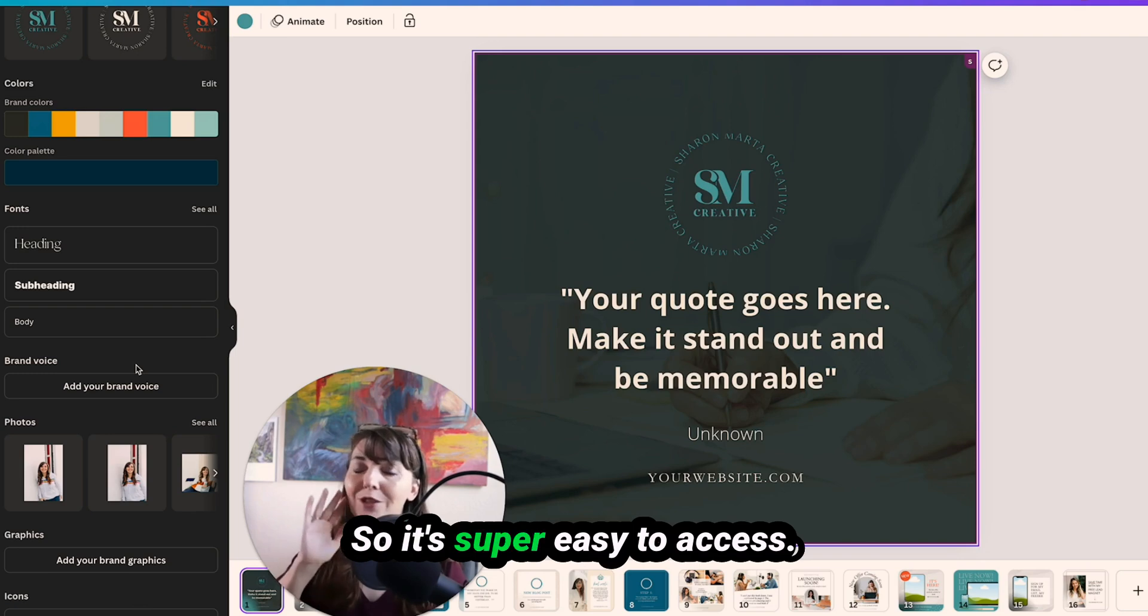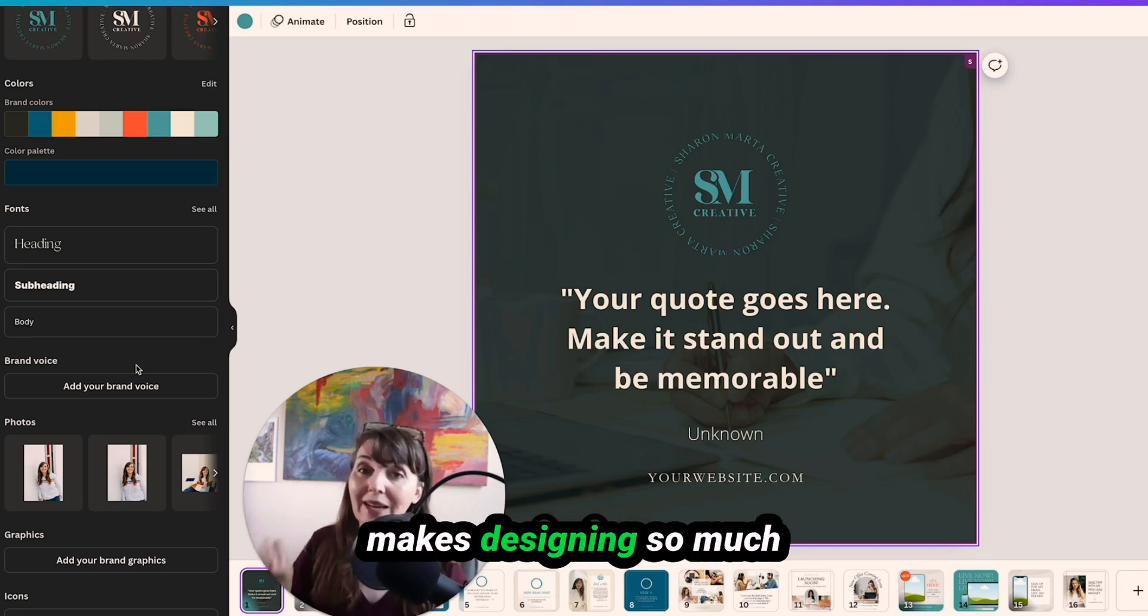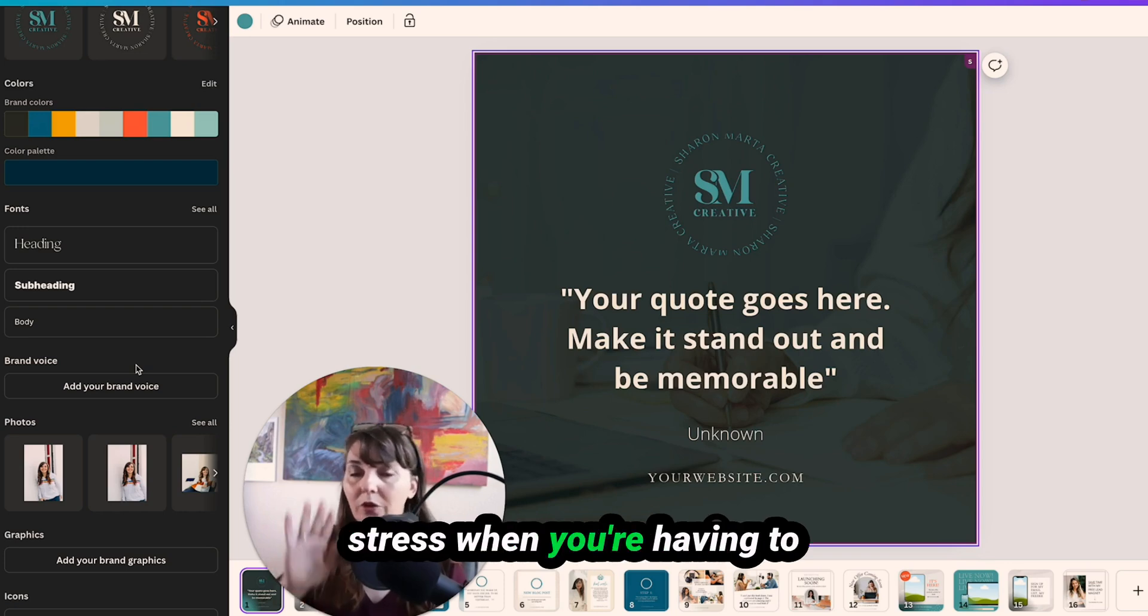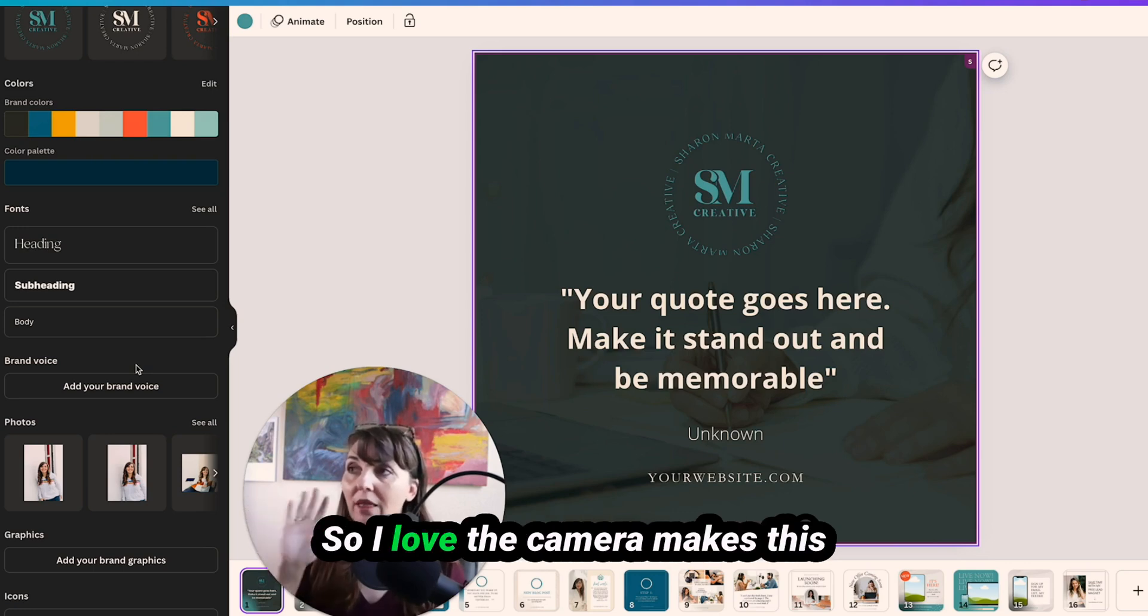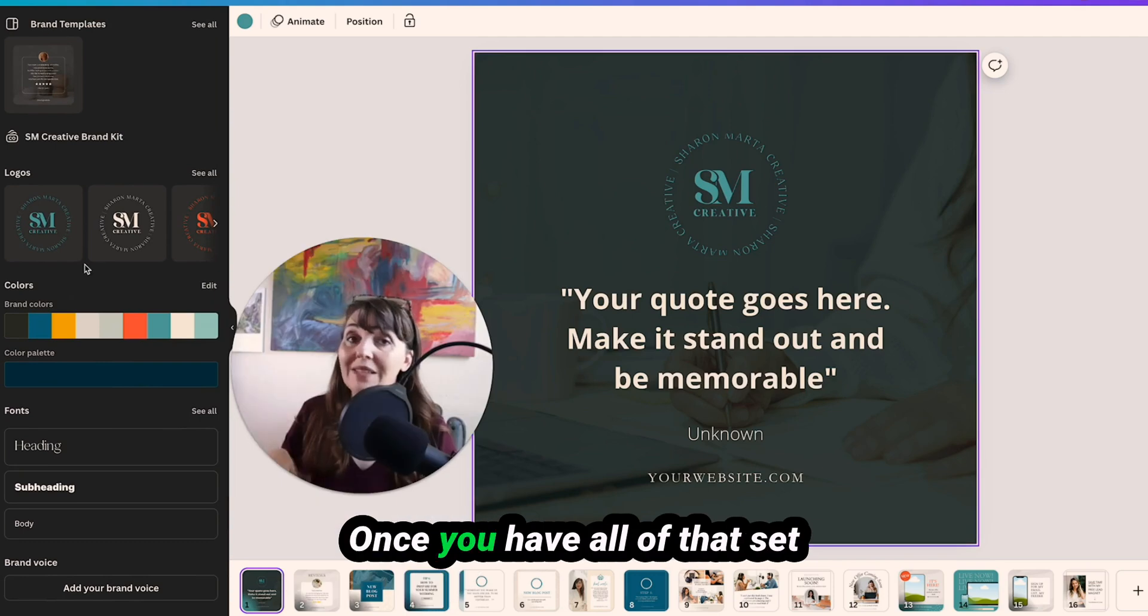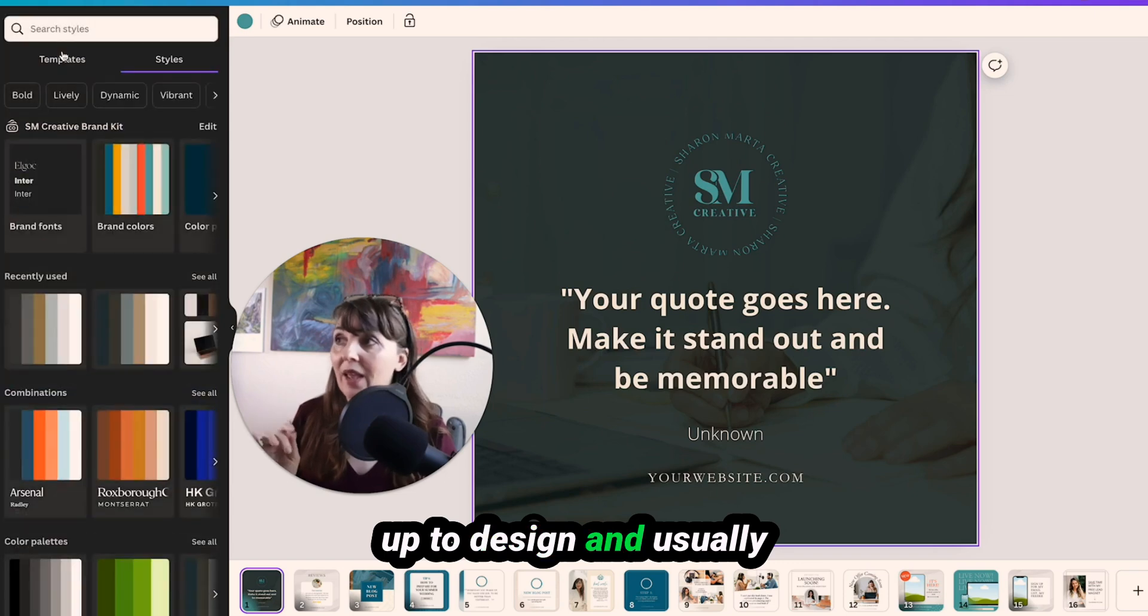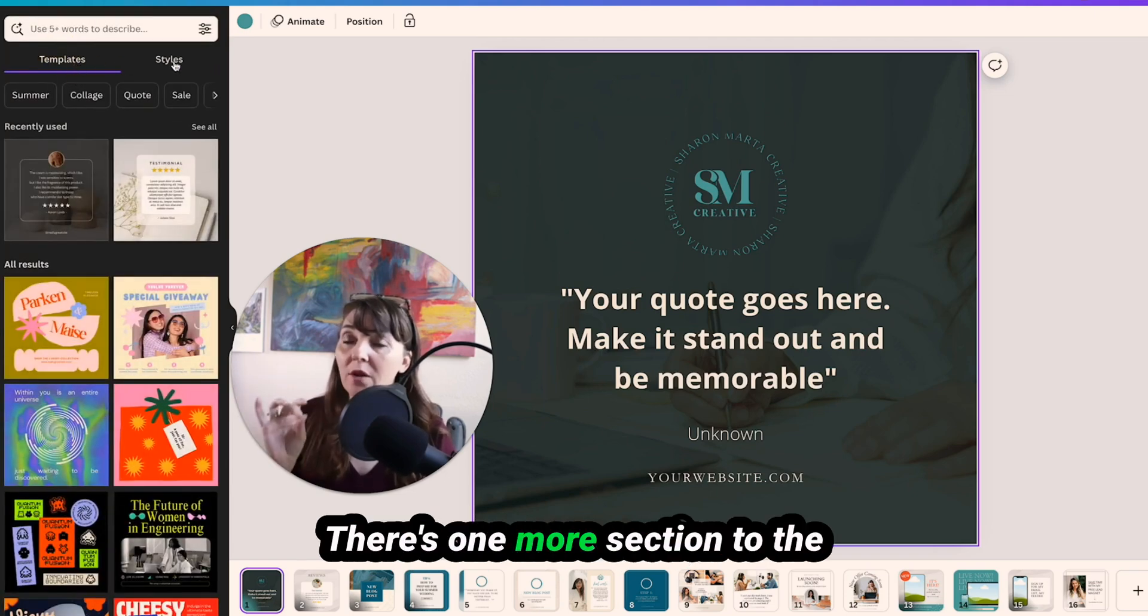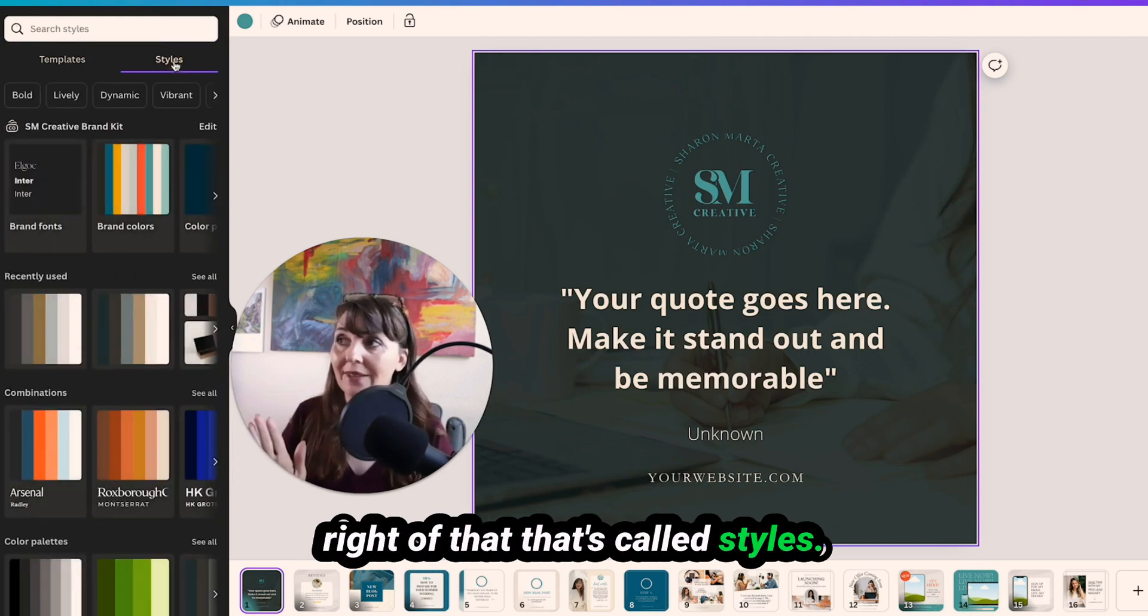So it's super easy to access. I'm telling you when you have really easy access to this, it makes designing so much faster and easier and less stress when you're having to hunt around for everything. So I love that Canva makes this super simple and easy to access. Once you have all of that set up, you're going to go back up to design and usually it's defaulted to templates. There's one more section to the right of that. That's called styles.